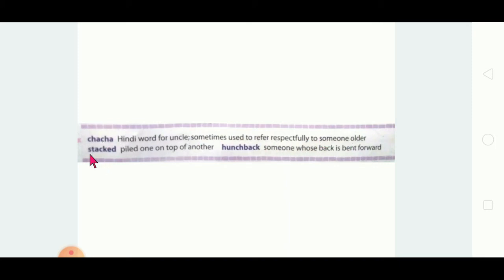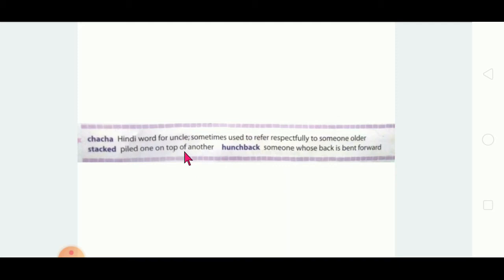The second word is 'stacked'. Pronounce it — stacked. It means piled one on top of another, which means arranged one on top of another.